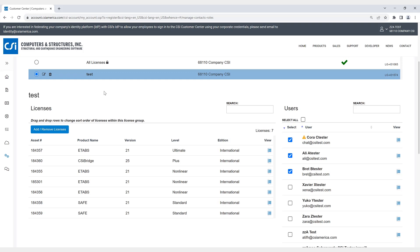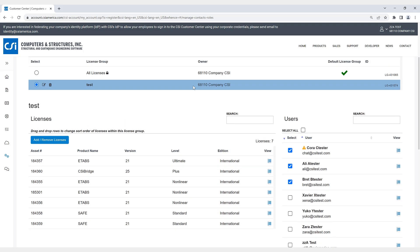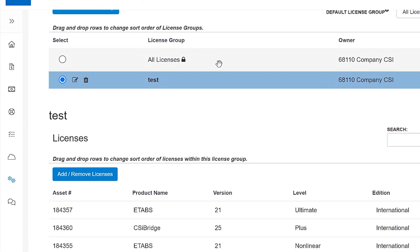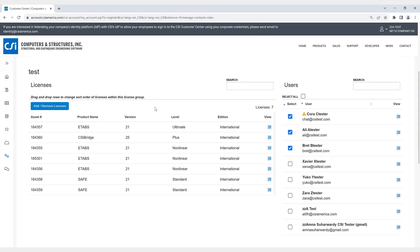So any license group in the customer account can be selected by the default license group, which is shown up right here. Another note, users must have the software access permission checked on their role in order to use their credentials for cloud sign-in licensing. So users who do not have this permission will not be able to access the license even if they are in the license group.